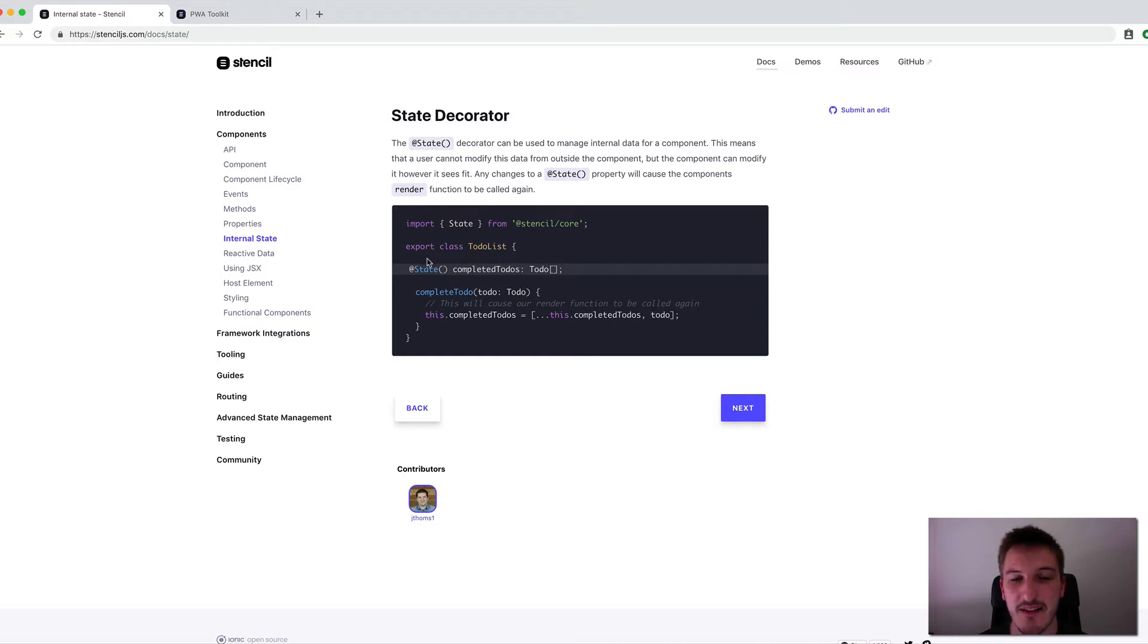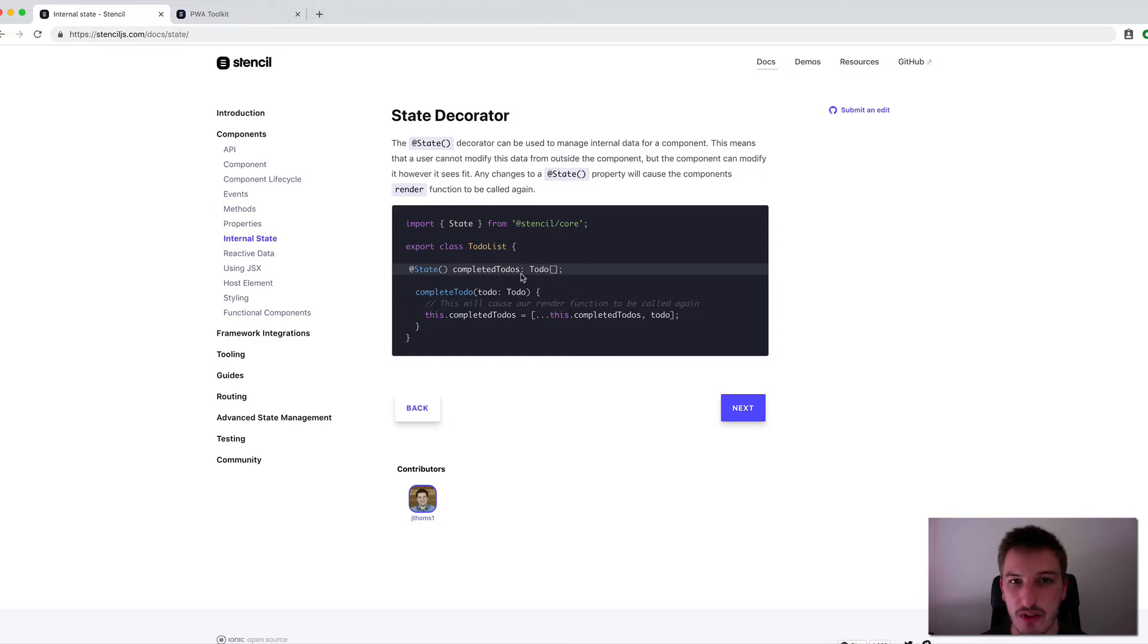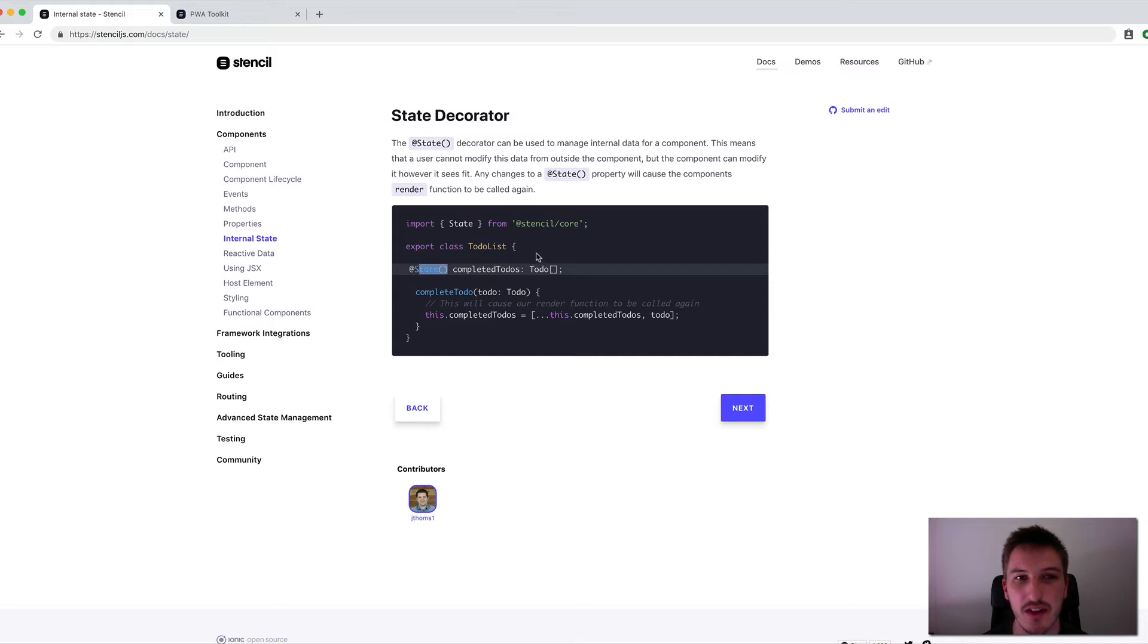And the real crux of what this is all getting at is that if you want something that is going to update the UI for your component, you'll want to give it a State Decorator. And so we're going to look at a quick example of this just to see what the implications of that is.